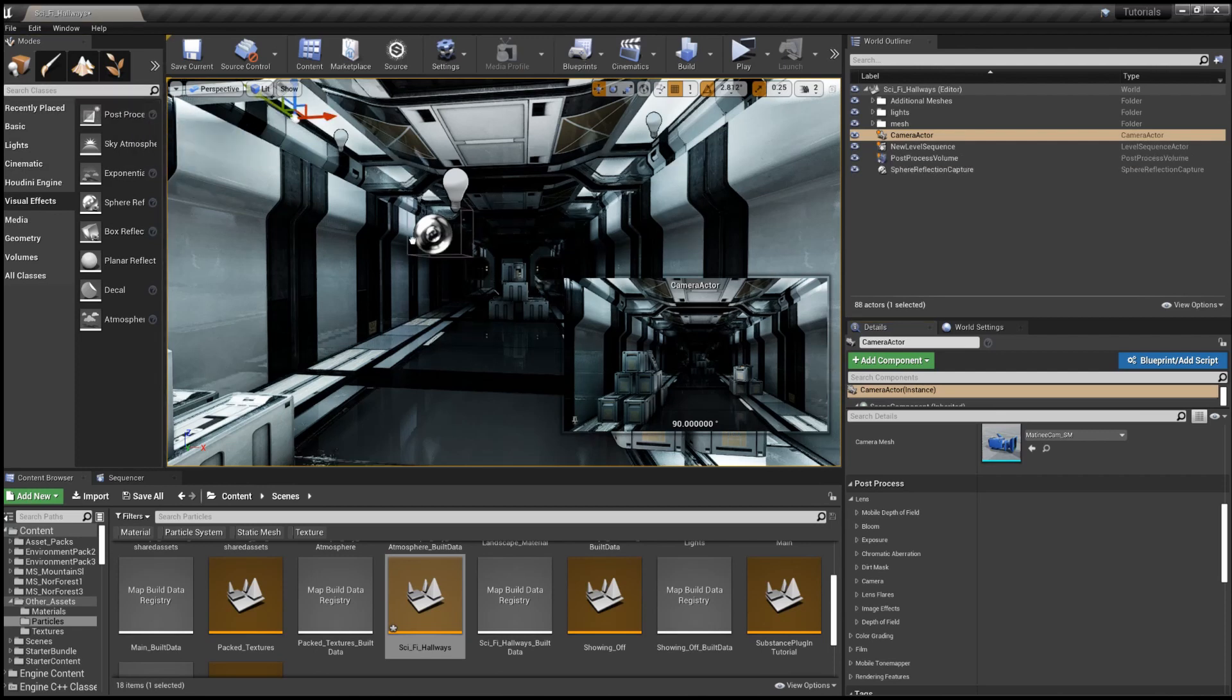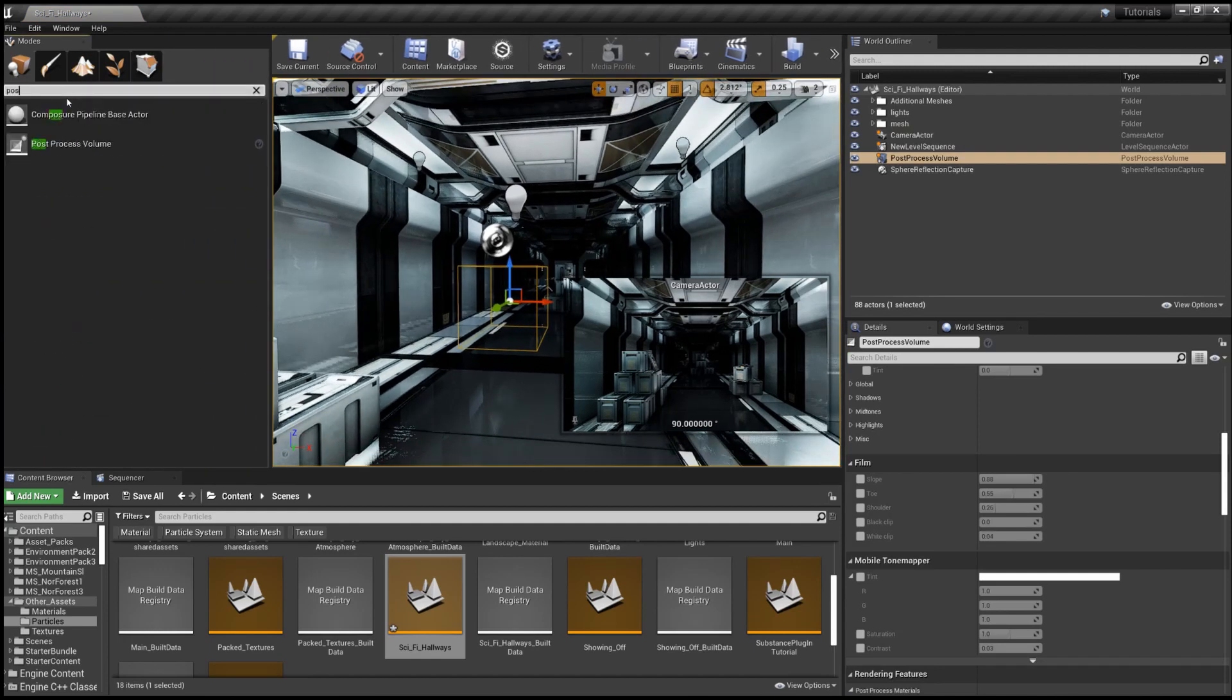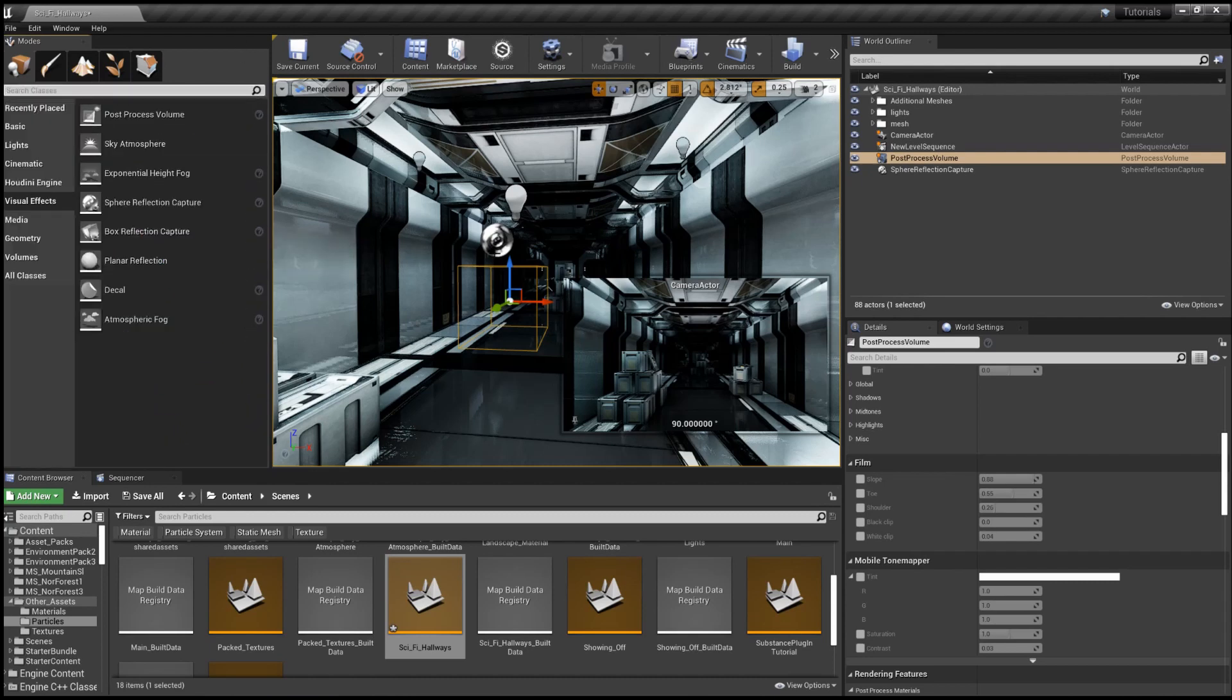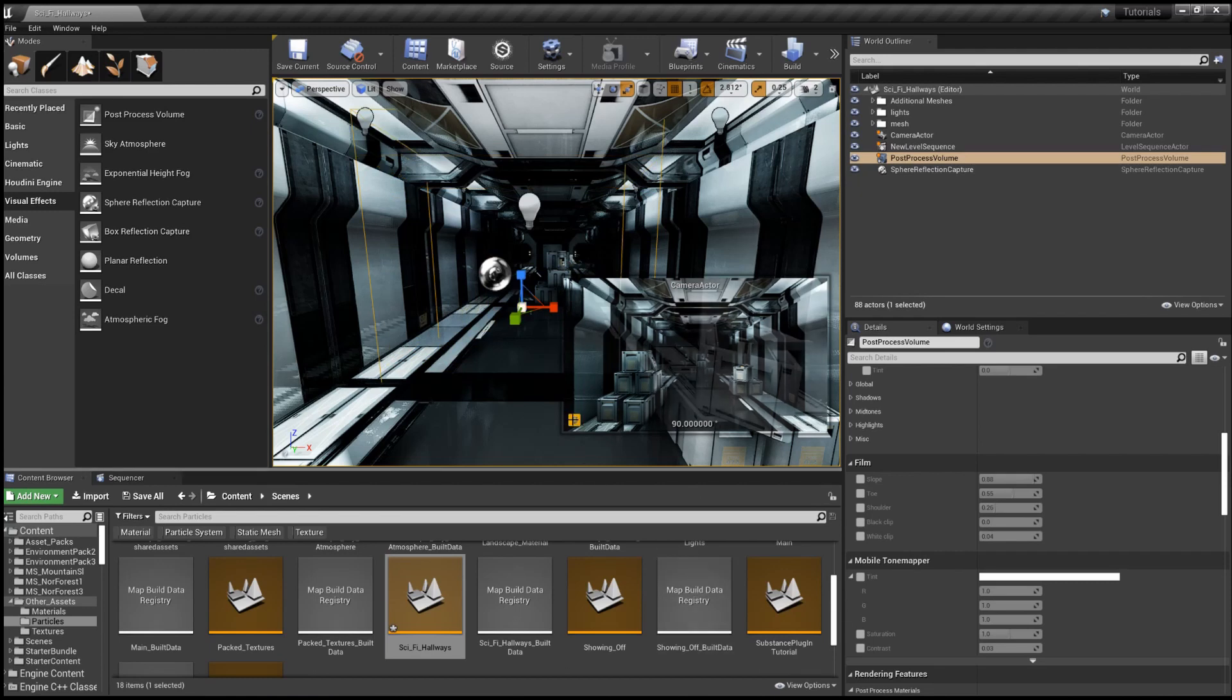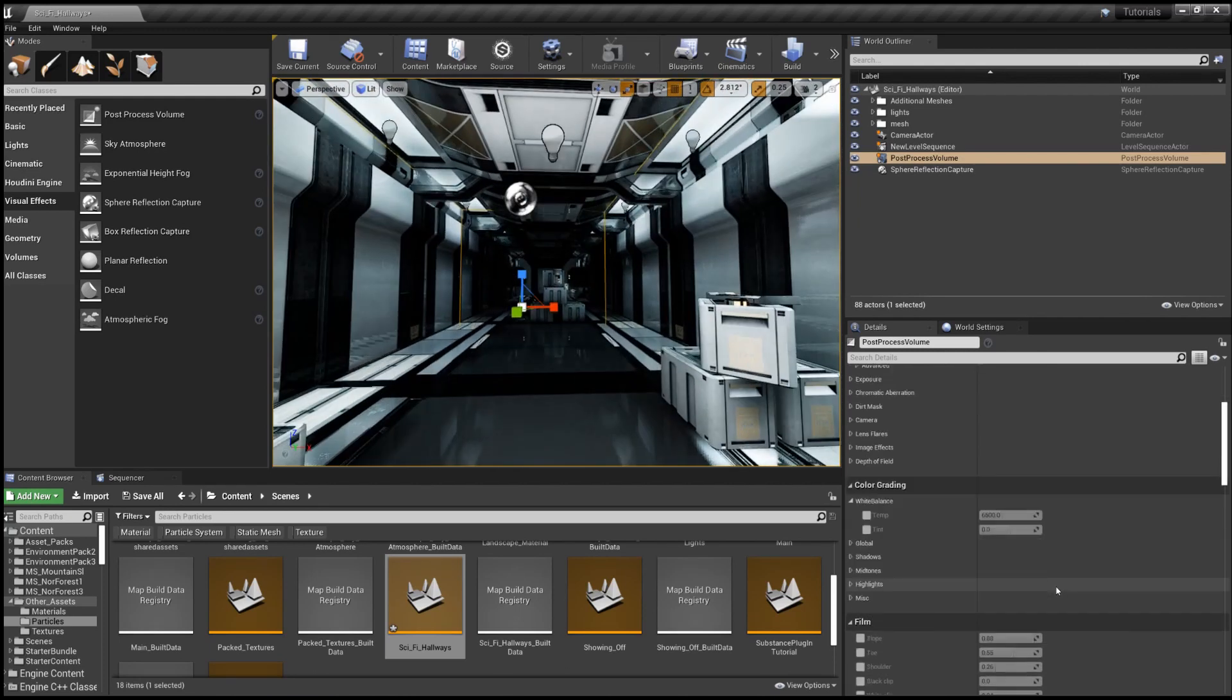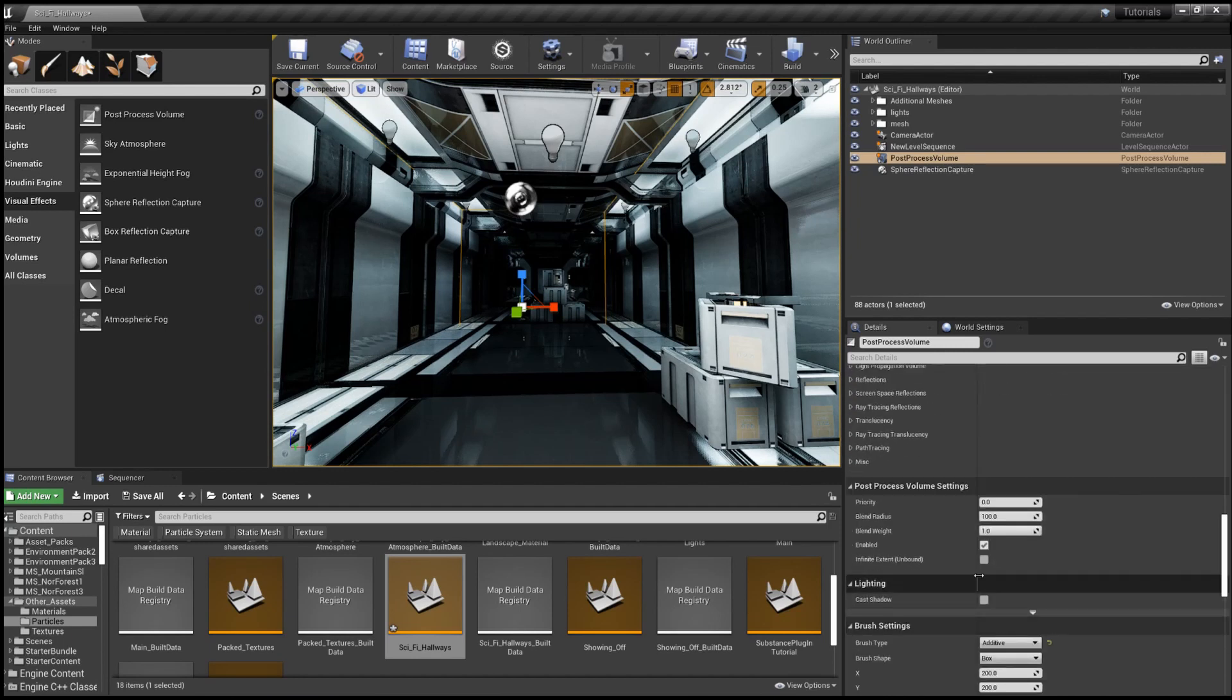Now you also have these options within the post-process volume. So this is found under visual effects. It's the top thing, top item. It's also if you just look up post-process volume or just volume, you'll eventually find it in this long list. And it's just a little wireframe box. And change, adjust the size. And there's an important setting within the post-process volume.